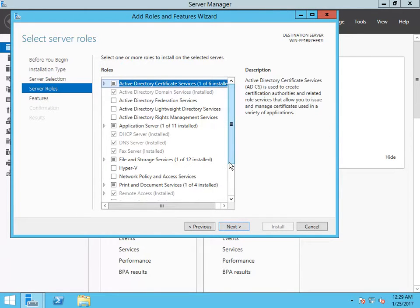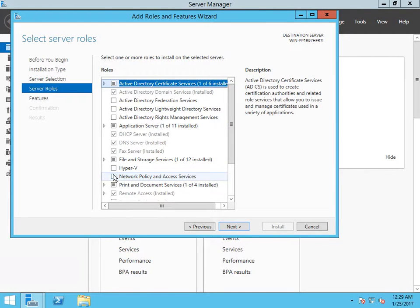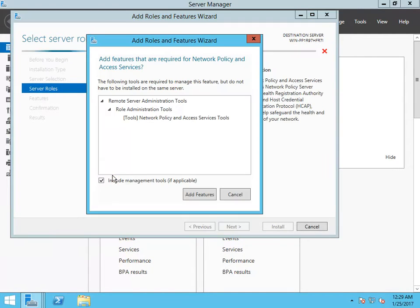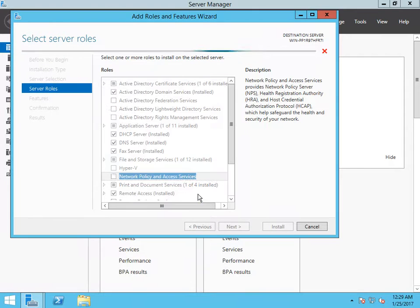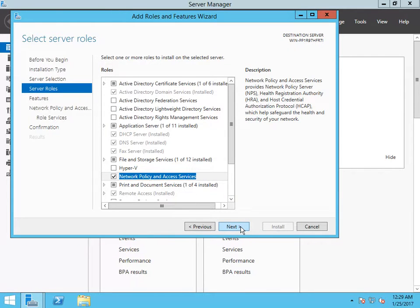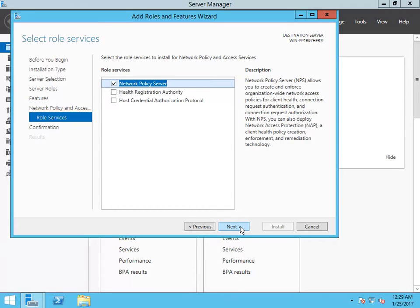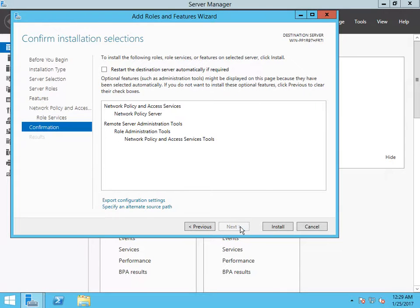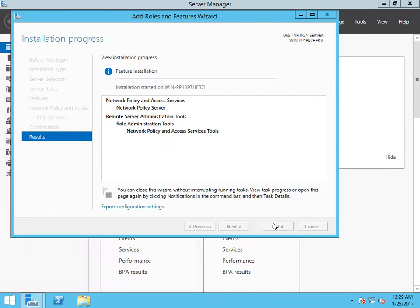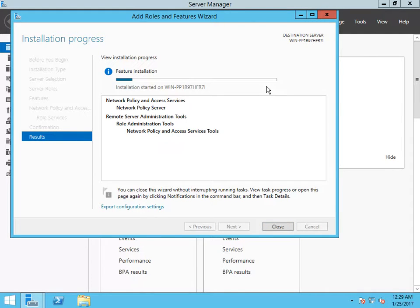We are going to start a service that has Network Policies and Access Services. Go with its features, we can add features. Next, next, next, and click install. Installation started.